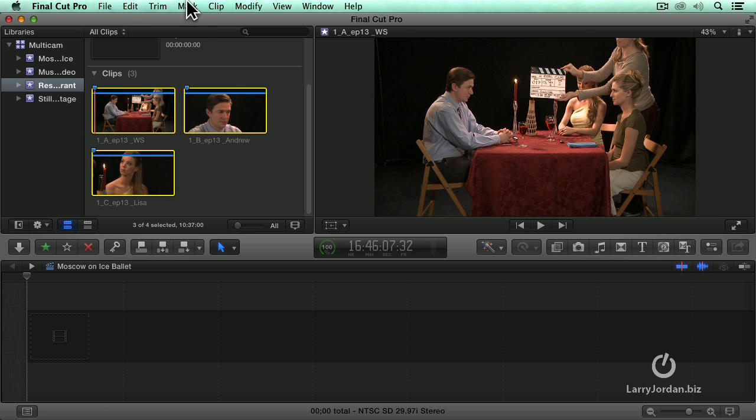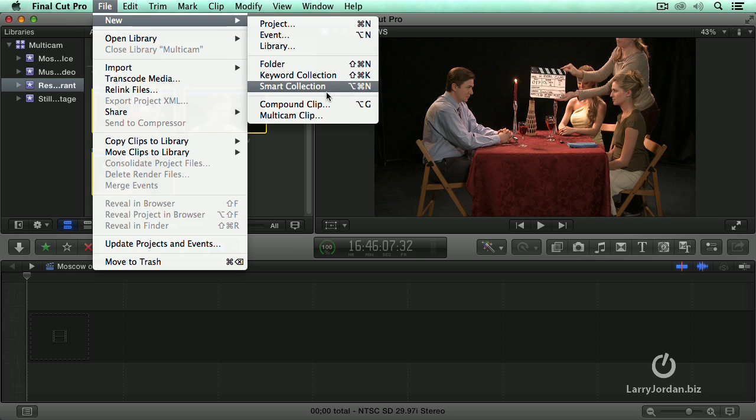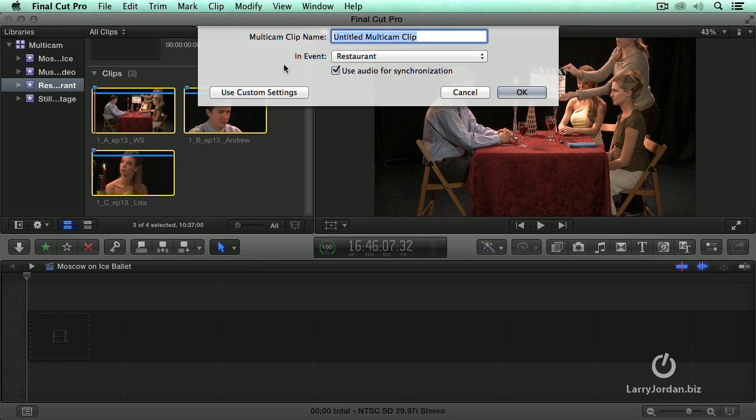And I set a marker where the clapper slate comes down on each of these three clips. Select the three clips, go up to file, new, multicam and this time I use custom settings.